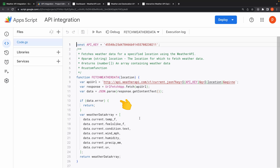The code checks if the data object contains an error property. If there is an error in the API response, the function returns undefined to indicate that there is no valid data available. If there is no error, the function extracts specific weather data from the data object and stores it in the weather data array. This includes temperature, feels like temperature, weather condition, wind speed, humidity, precipitation, and UV index. Finally, the function returns the weather data array, which contains the extracted weather data, allowing you to use this data as needed.